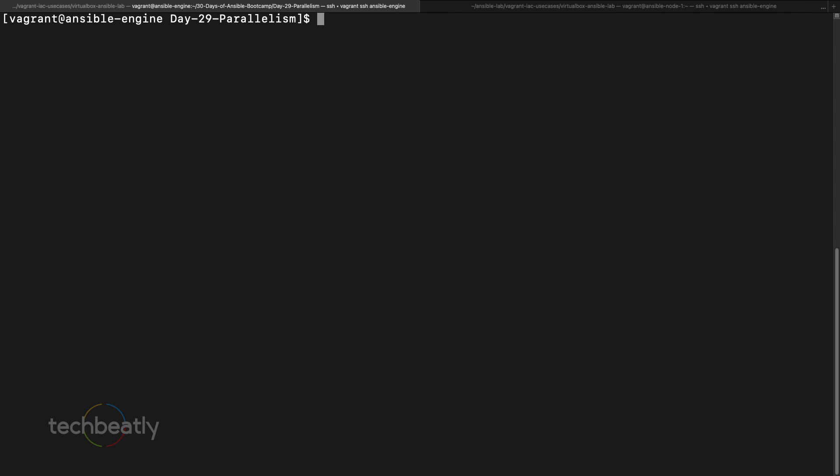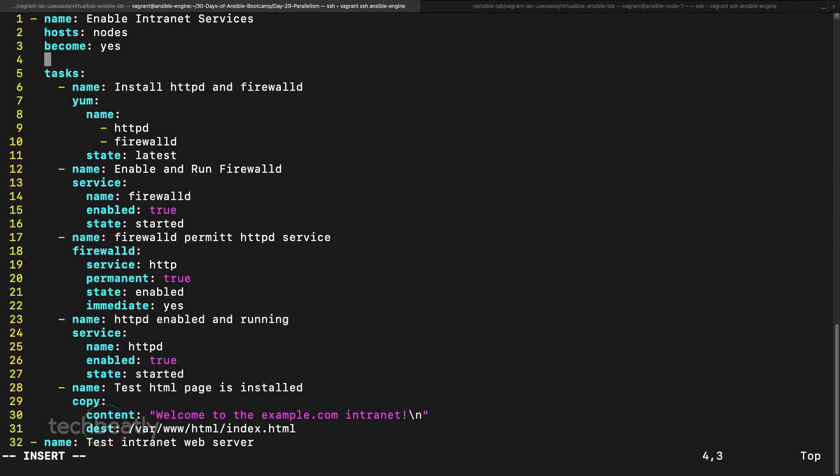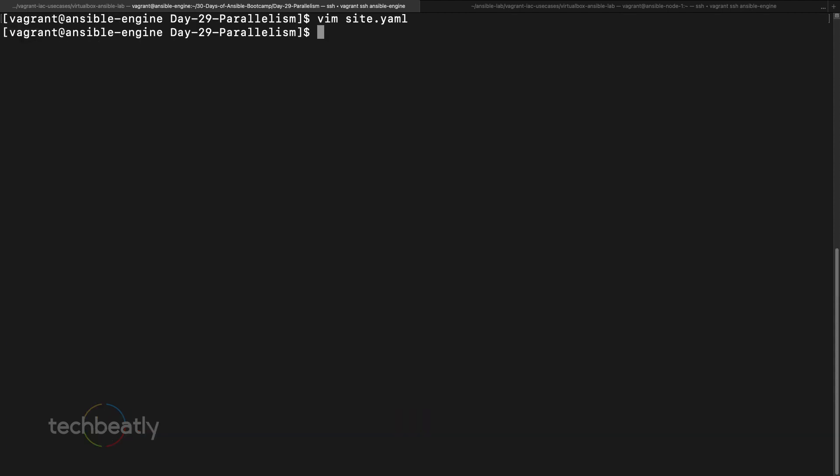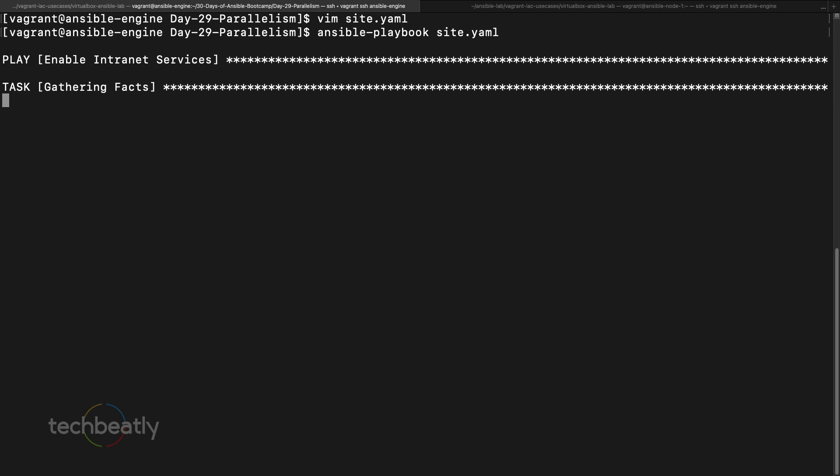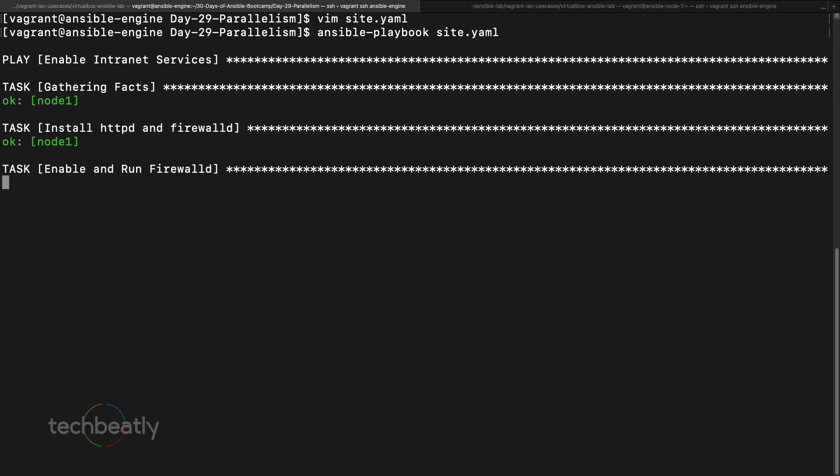So what you can do is vim site.yaml, then here you put serial, I put one. That means at a time it should execute only one item, one host. Let's say if I have 10, it will execute one then the next one like that. We will try this. So ansible-playbook site.yaml, you check now this one is executing on node 1 right now.